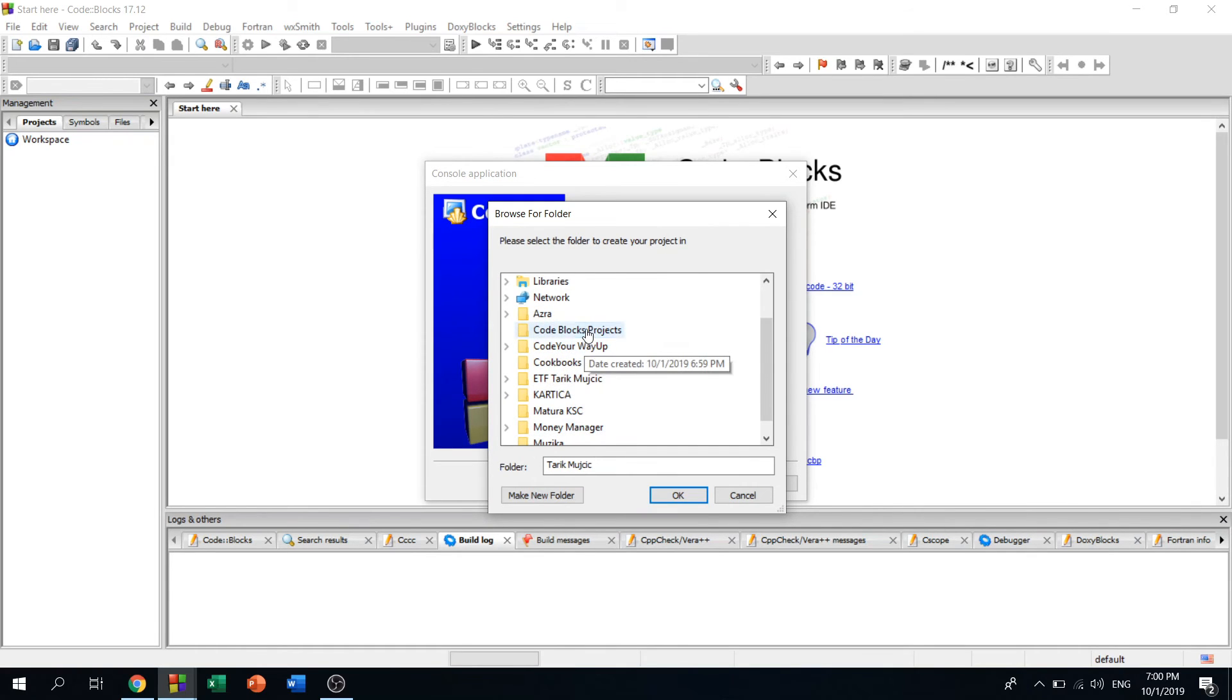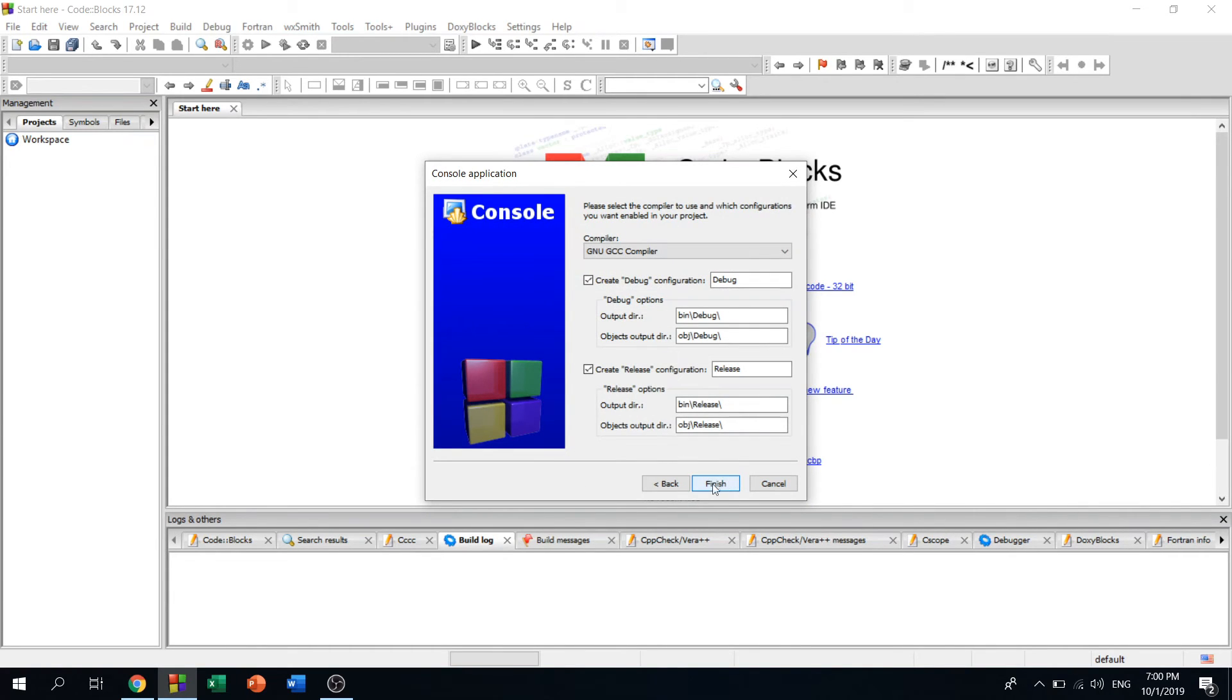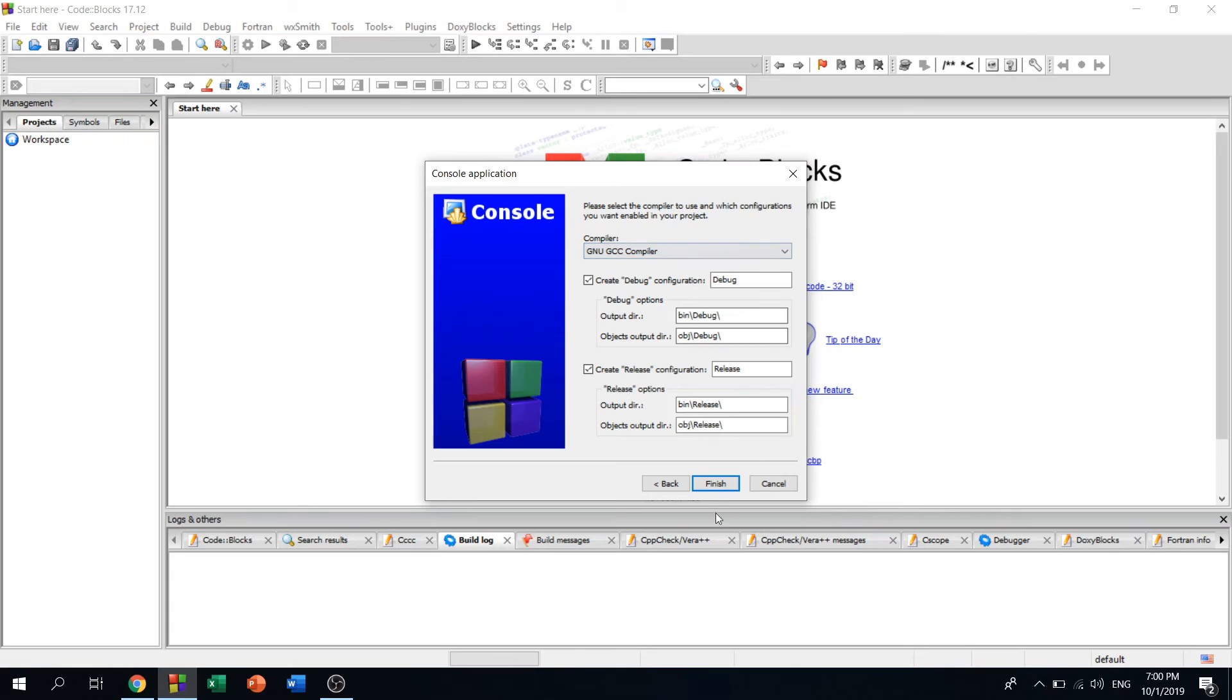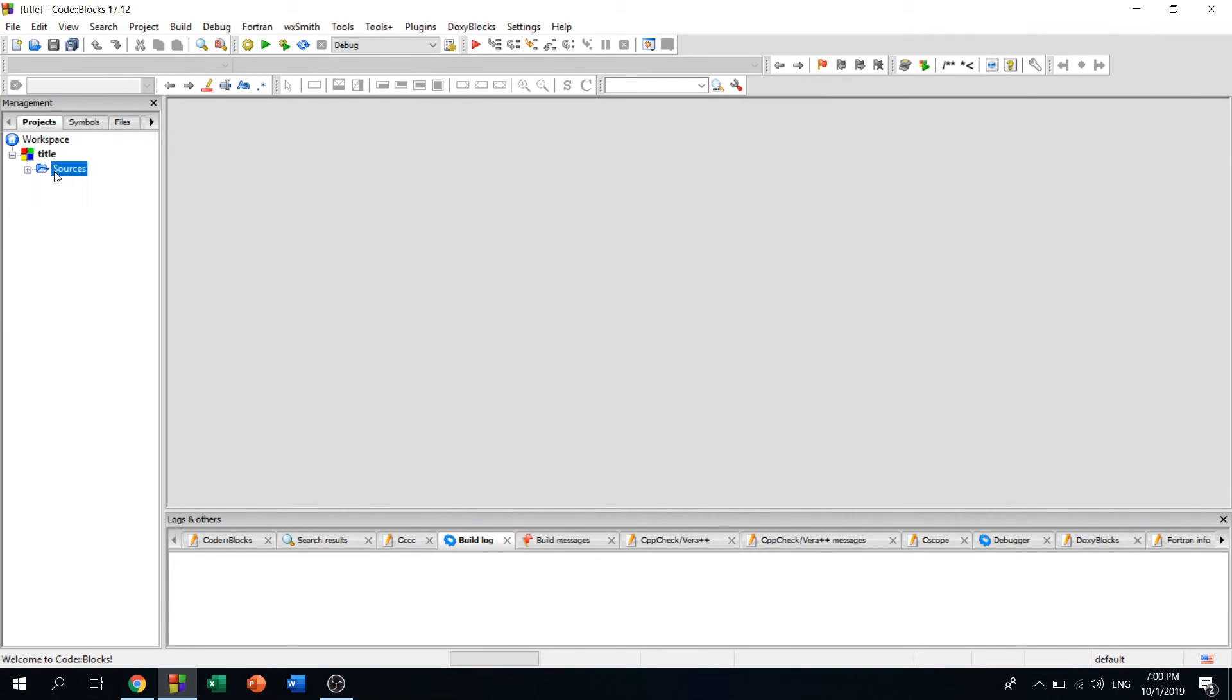Just click on next, and you should leave this as it is. You need to have disk compiler right here, and just finish. Right here, you click here and click on main, and there you have it.